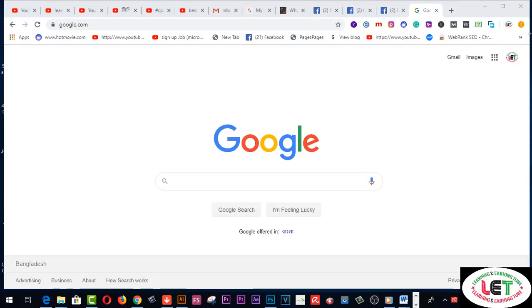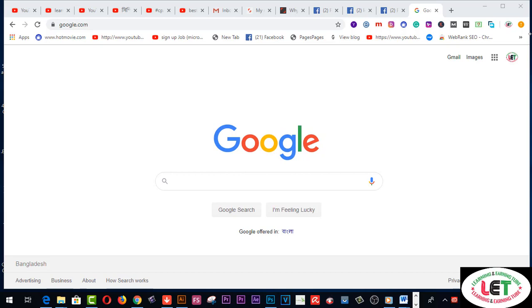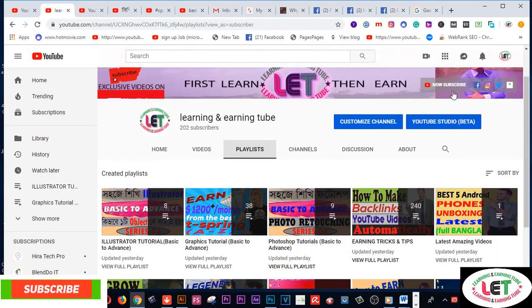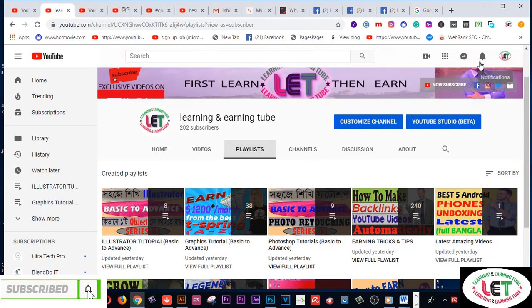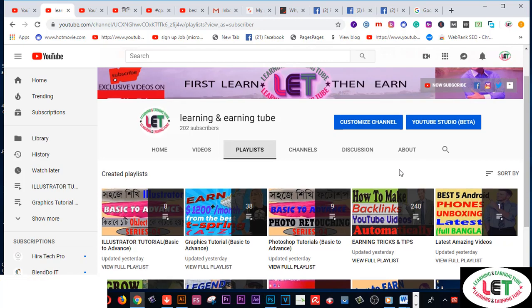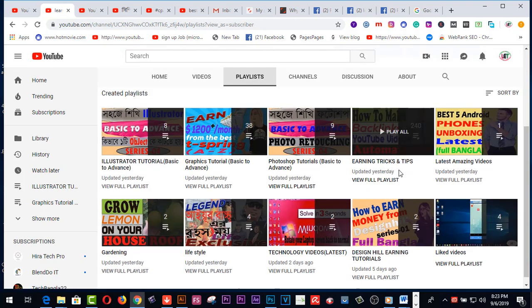Hey, what's up guys! Today I'm going to share five killer and awesome font designs, perfect if you are a new designer, graphic designer, or even a professional graphic designer. Before starting, I request you to subscribe to my channel and click on the bell icon to get all types of learning and earning related videos from my channel.